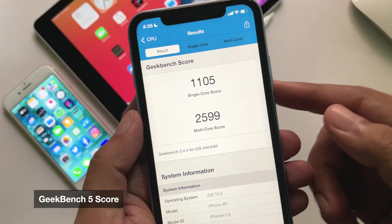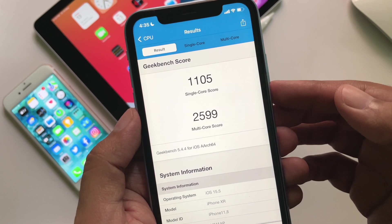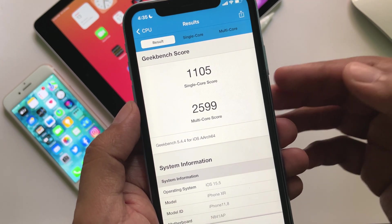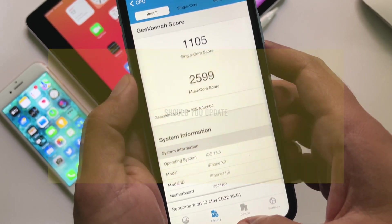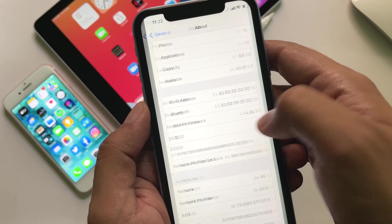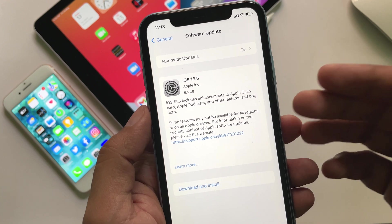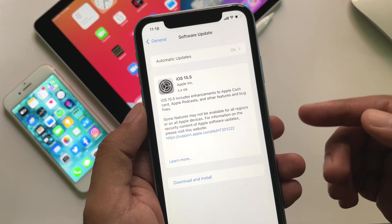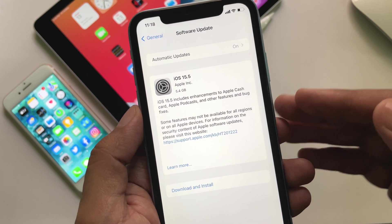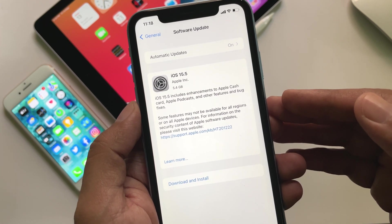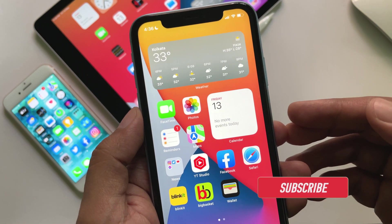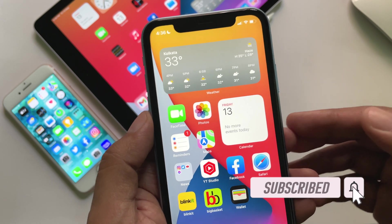Here is the Geekbench 5 score for iOS 15.5 RC on the iPhone XR — the multi-core score is substantially better than the previous beta 4. So should you update? Yes, you can update to this RC release if you do not want to wait till the public release, as this version seems stable with good battery life. However, if you are already on iOS 15.5 RC and thinking of removing the beta profile, I'd suggest waiting a few weeks until the public release, as Apple might release another RC before then.